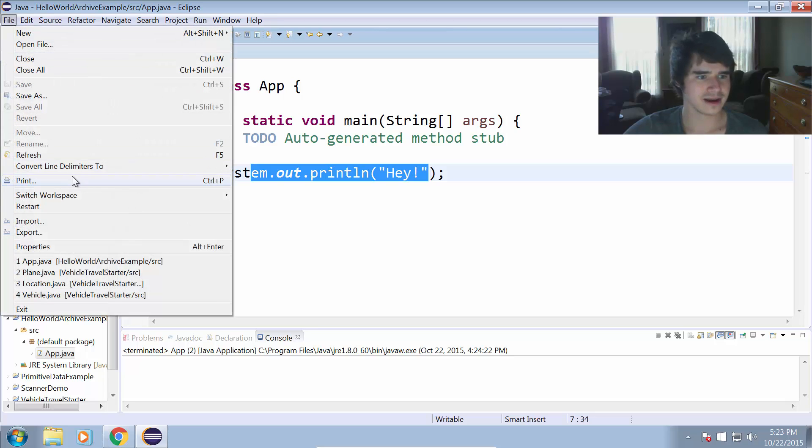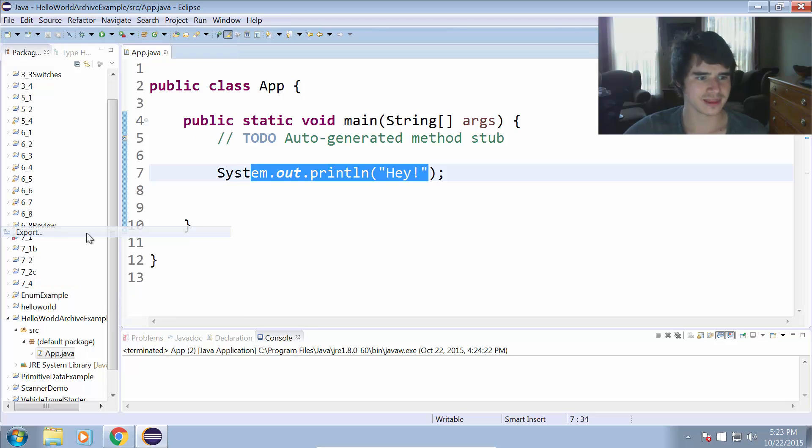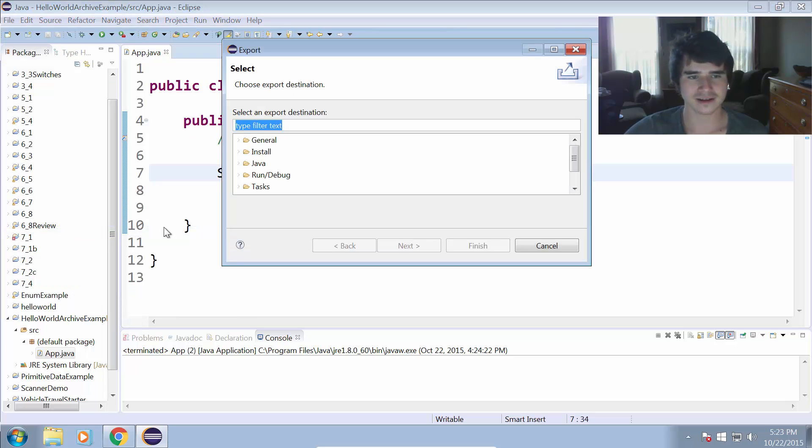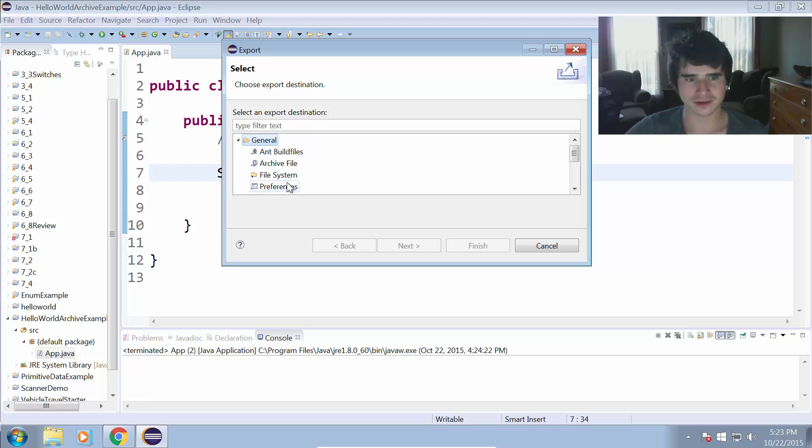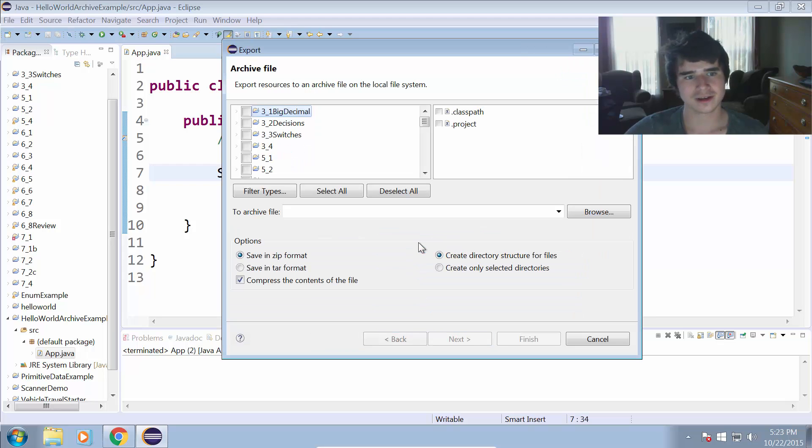So let's go ahead and export that, so go to File, Export, then we click General, Archive File, Next.